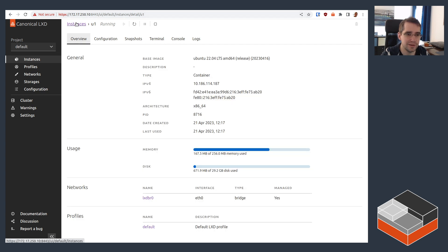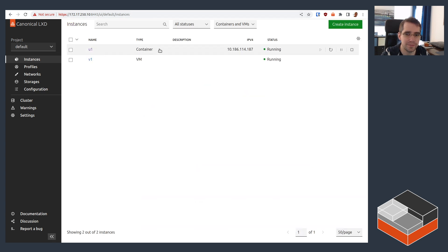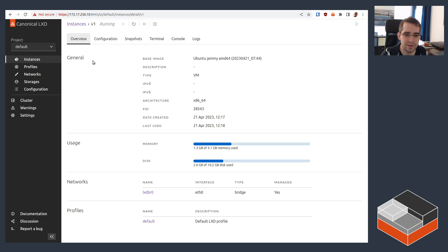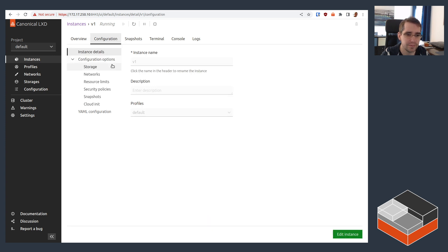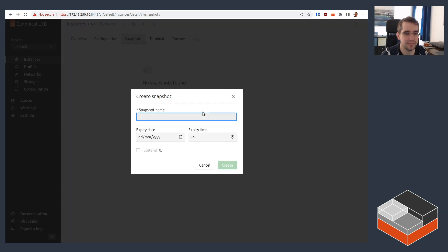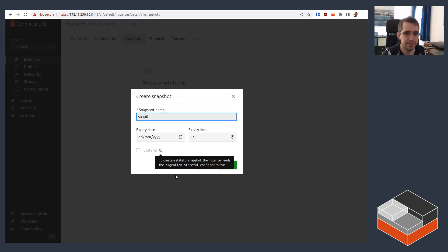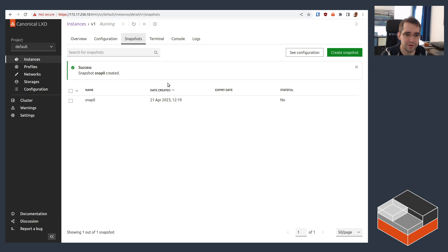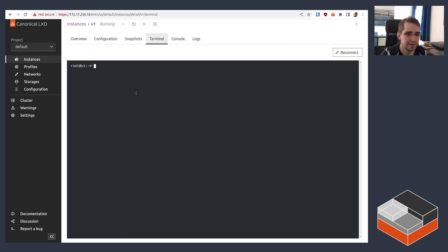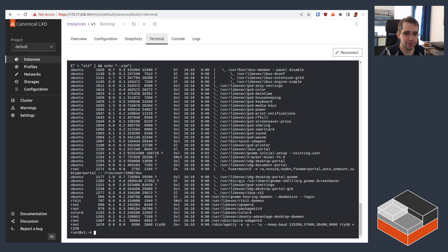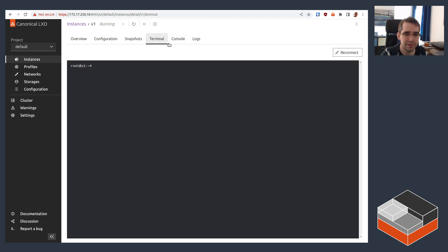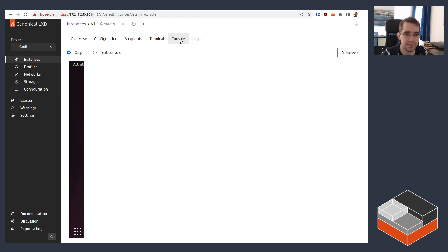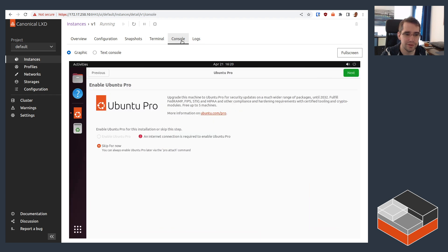So going back to the instances list, now we can see that our VM is also there and must be starting up at a time. It's using quite a bit more memory. We can see 1.3 gigs of the 4 gigs that are allocated. Disk space using 2.6 gigs. Configuration, we could go and change stuff, but there are less things that you can change live on the VM. Snapshots will work the exact same way. So you can just go ahead and create a snapshot. Terminal gets you a terminal if LXDAgent is running, which it does. And if you go look at the logs, we have QEMU logs and stuff there.